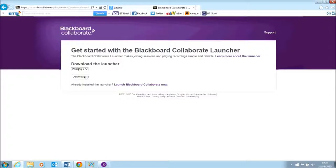I would advise you to do that prior to the start time to give yourself a chance to get set up. Access to the room is open for at least 30 minutes before the webinar starts.